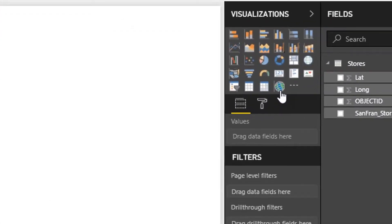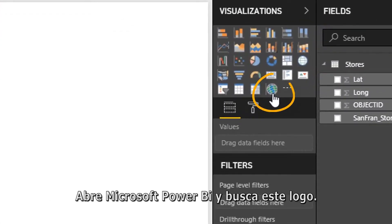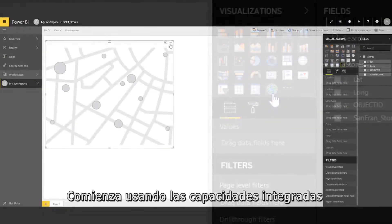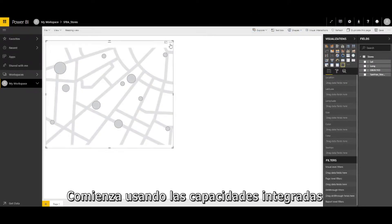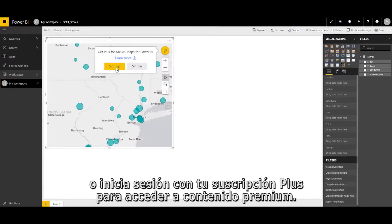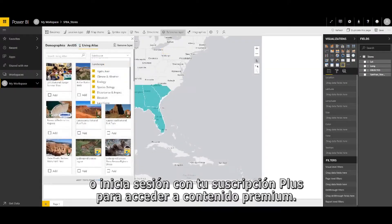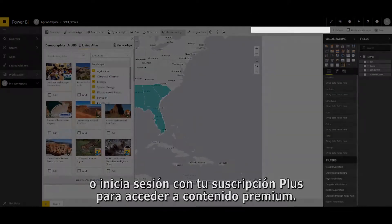Ready to get started? Open Microsoft Power BI and look for this logo. Start by using the built-in capabilities or sign in to your Plus subscription to access premium content.